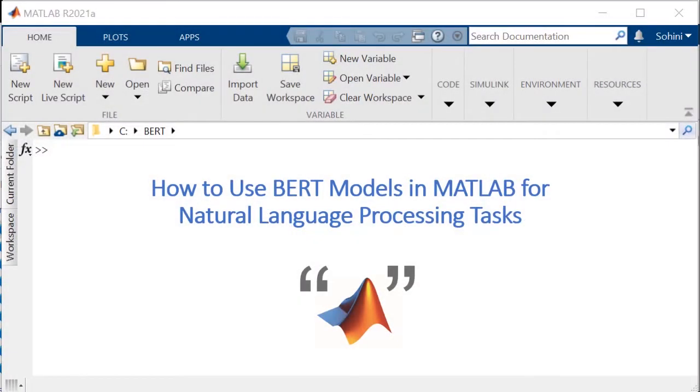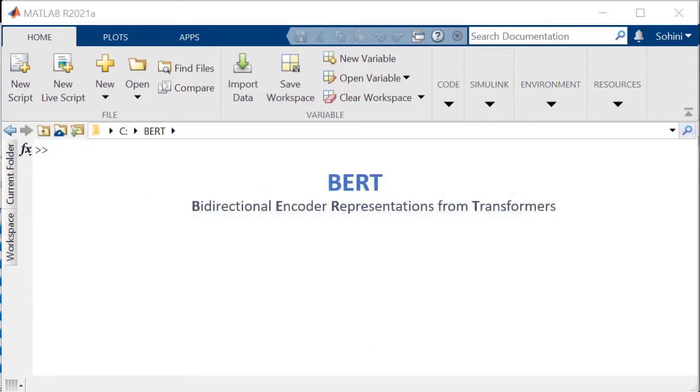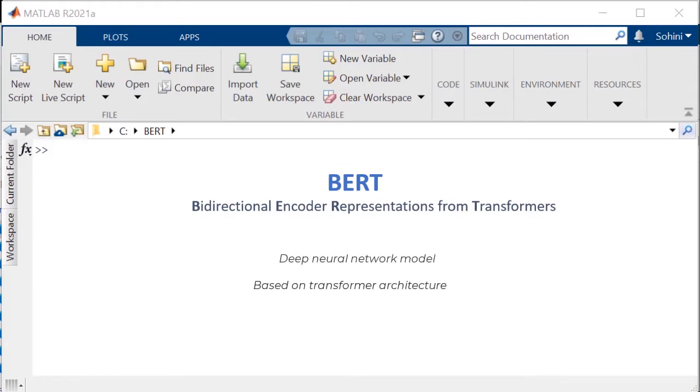This video will demonstrate how to use BERT models in MATLAB for natural language processing tasks. BERT is an acronym for Bidirectional Encoder Representations from Transformers. It is a deep neural network model that uses transformer architecture for learning contextual relations between words or subwords.